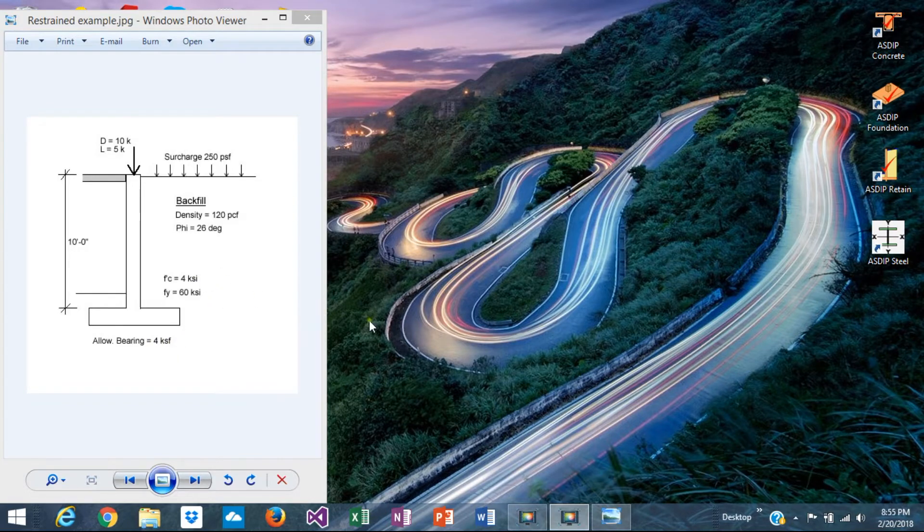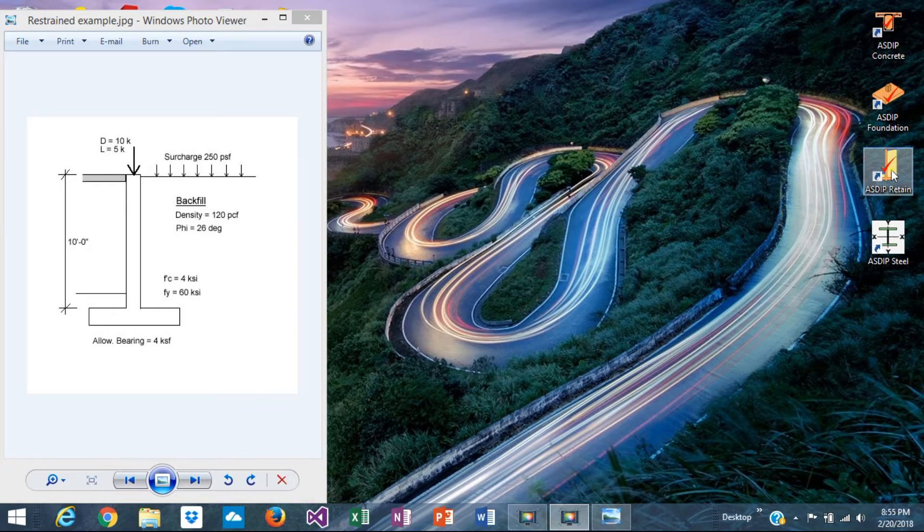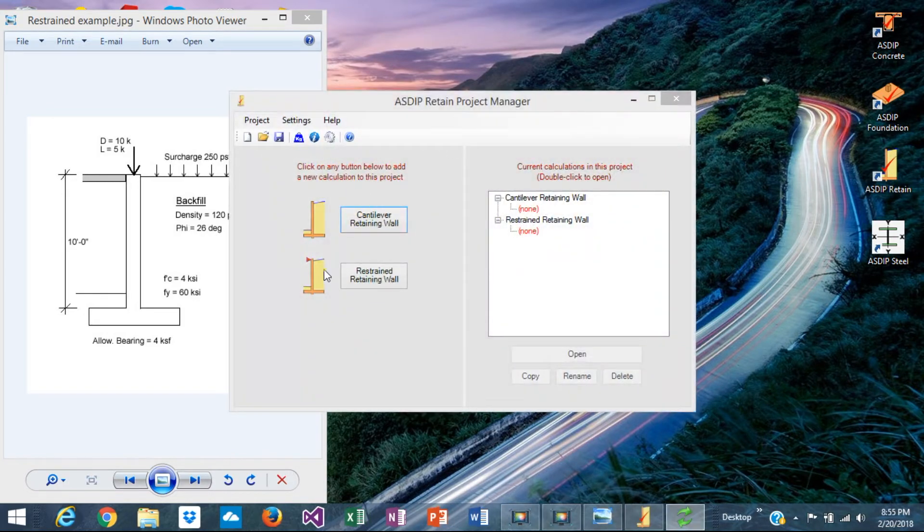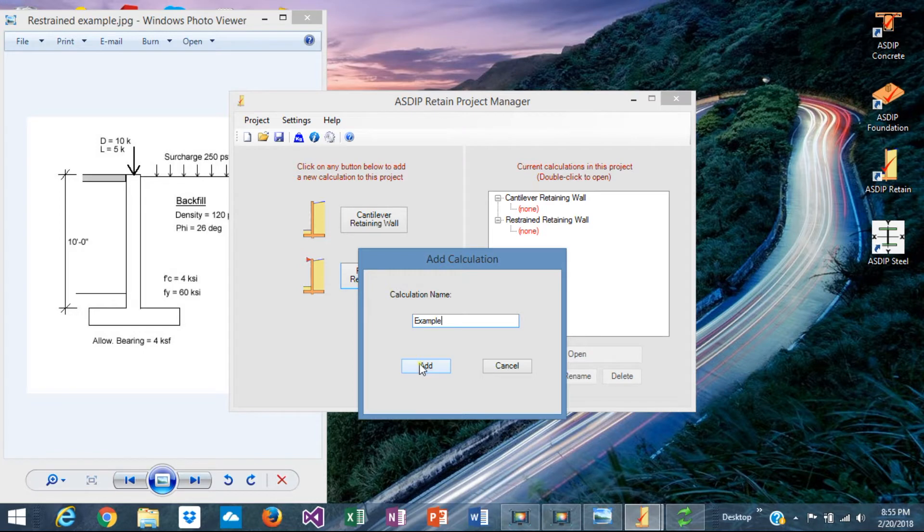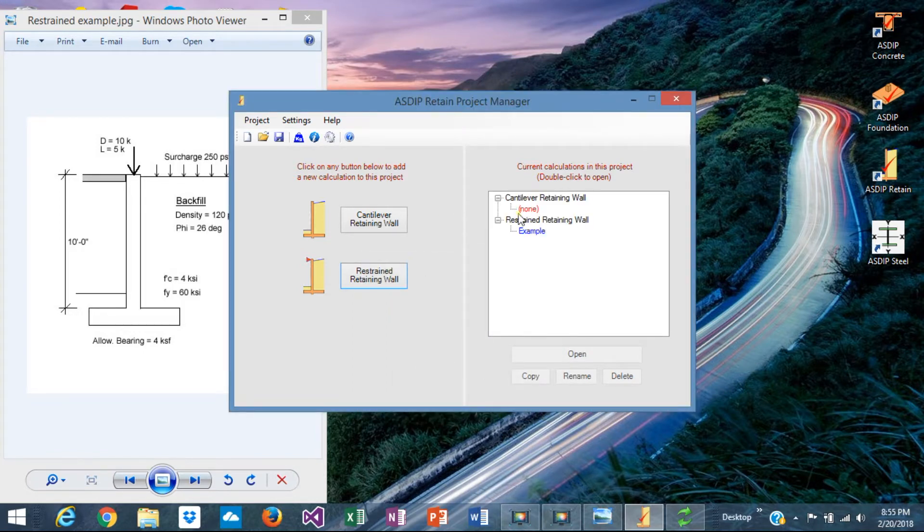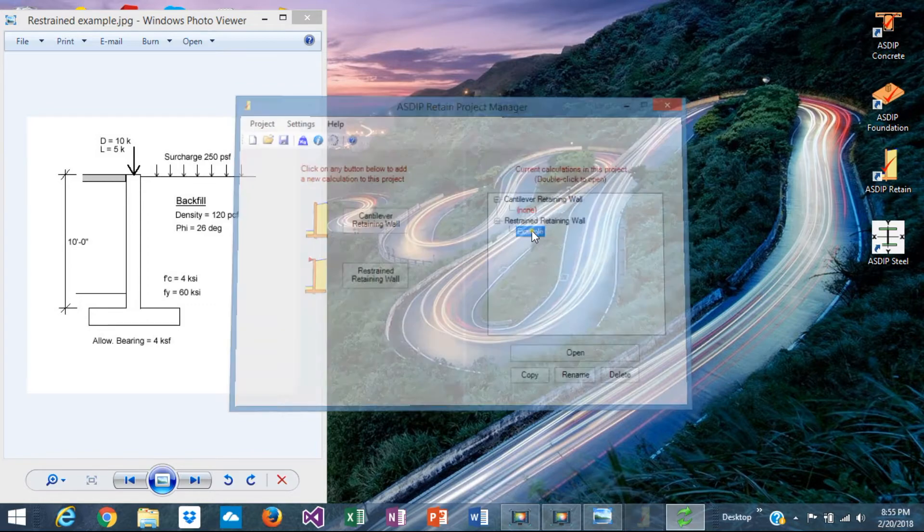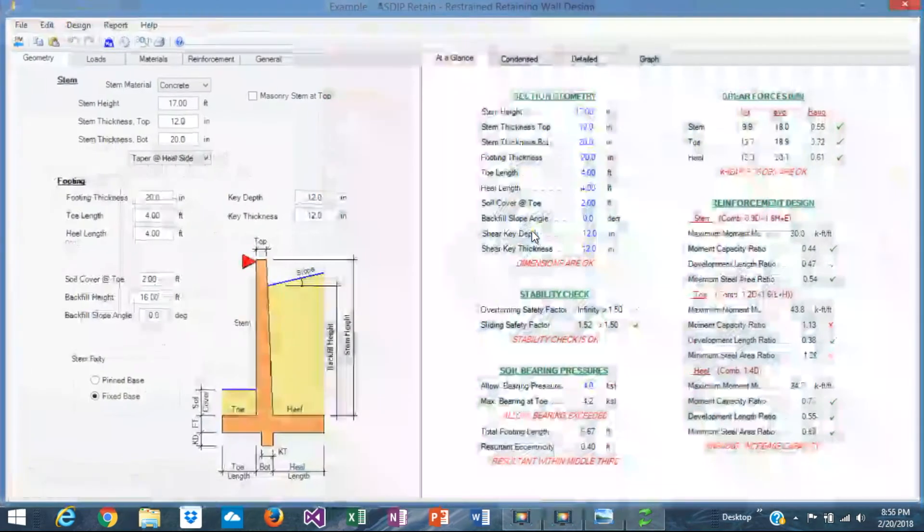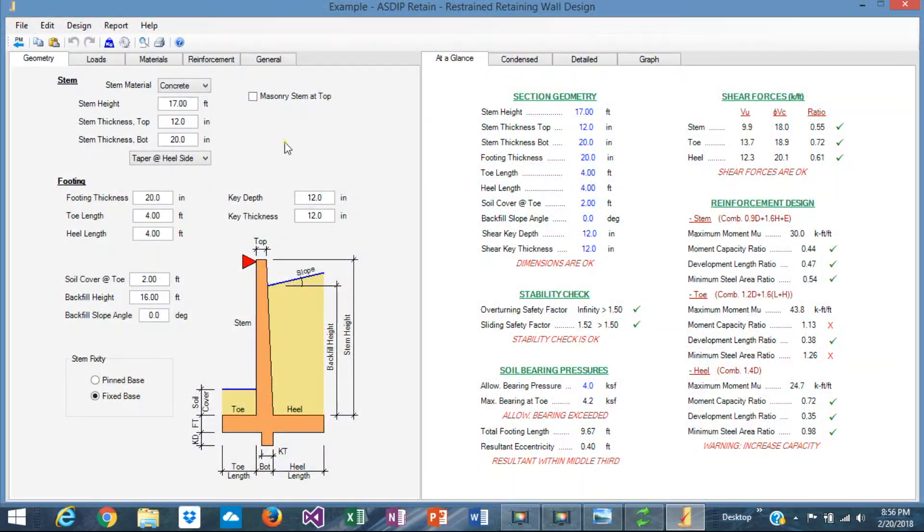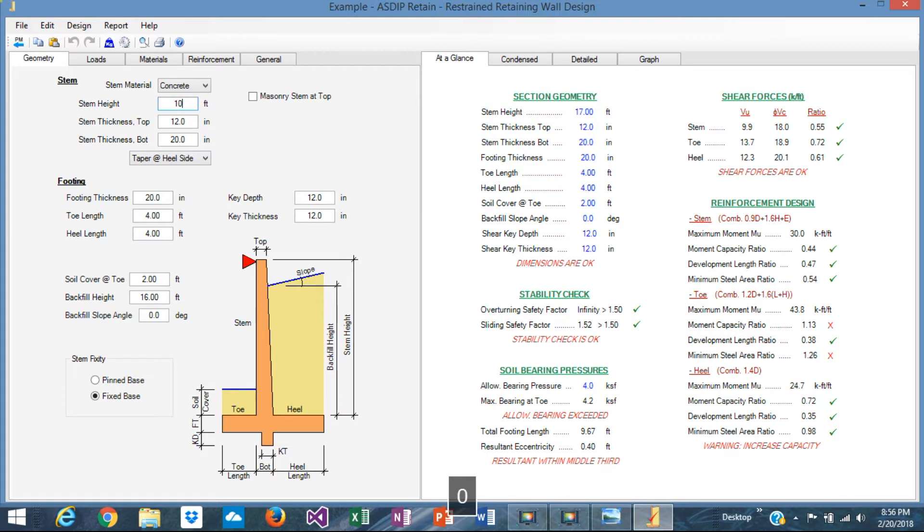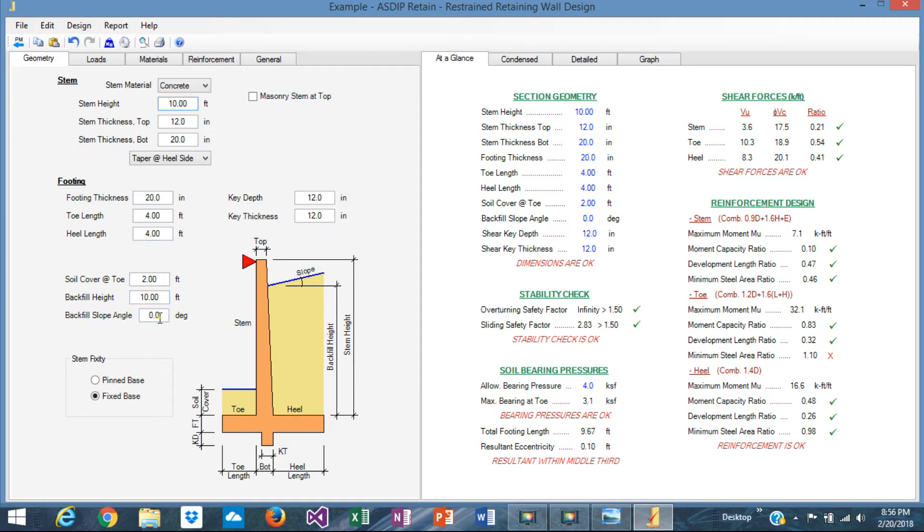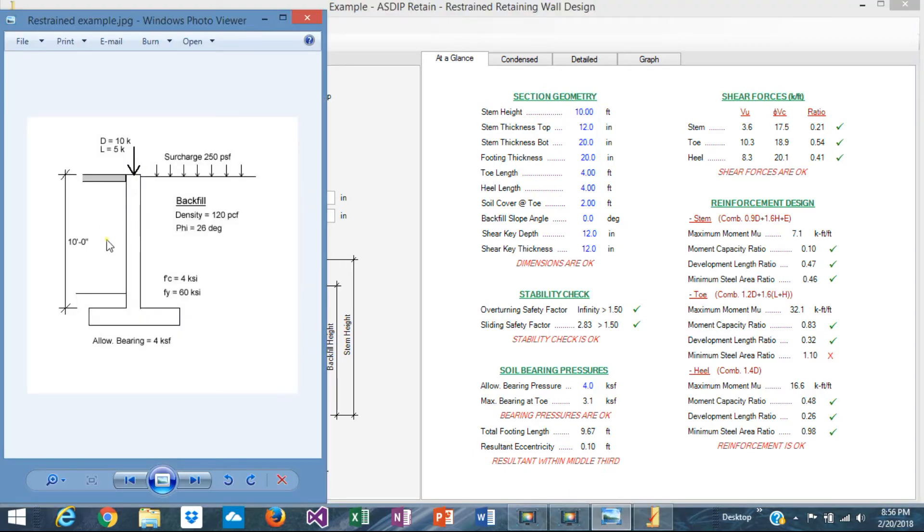So let's model this example with Aziretane. Let's open Aziretane here. Let's create a calculation. Let's call it example. So the calculation is added to the tree. Double click, and this is the default calculation values for this module. We can change all these values as we need. The stem height we set is 10 feet. The backfield is flat, zero slope. Backfield height is 10 feet, same as stem height.